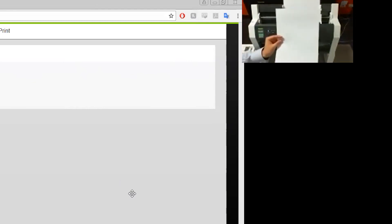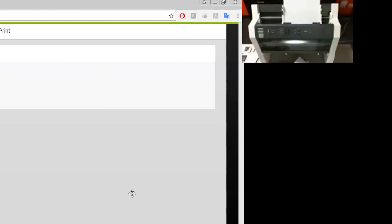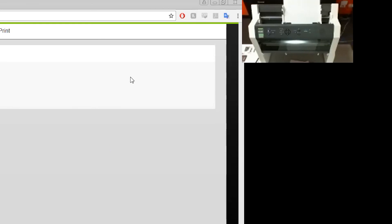And there we have it. So that's how simple it is. Opening up your browser and entering the IP address to select the file that you want and just press print. Thank you everyone for tuning in and I hope you have a great day.